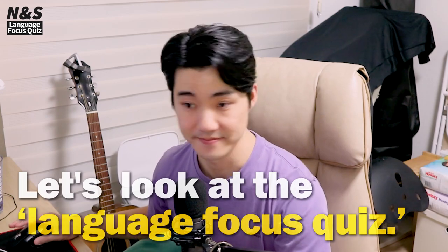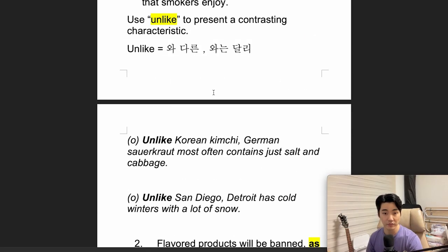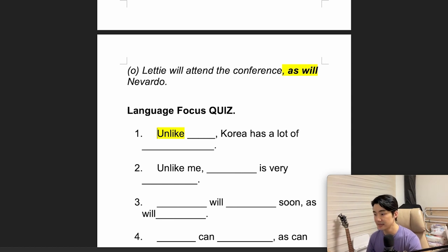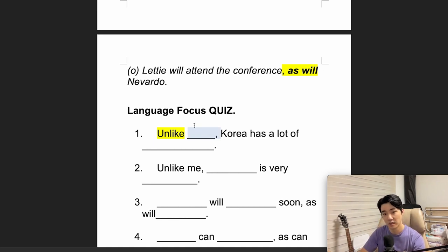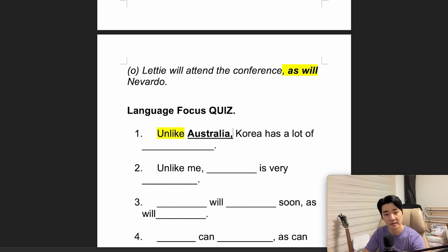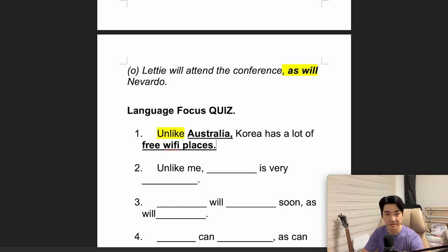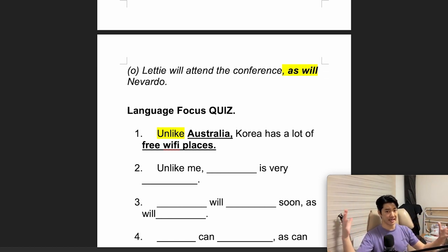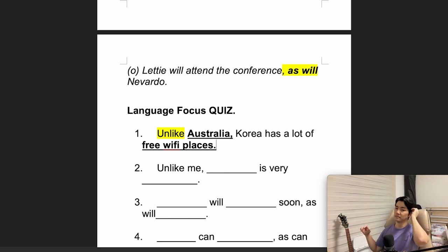Now let's look at the language focus quiz. 'Unlike' — remember the meaning is 'different from,' contrasting. For example: 'Unlike Australia, Korea has a lot of free wi-fi places.' In Australia, they don't really have as many wi-fi places as Korea. Korea has a lot.